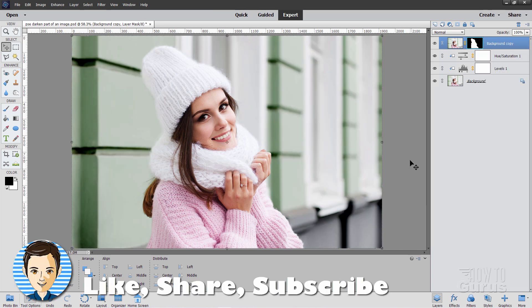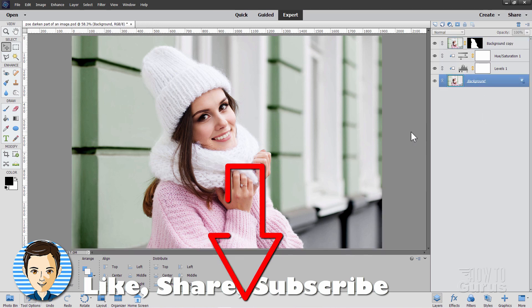And if you like this video hit that like button, click share, make sure you subscribe, and check out my complete training course for Photoshop Elements. The link for that is right down there at the top of the description. I'll see you next time. Bye.